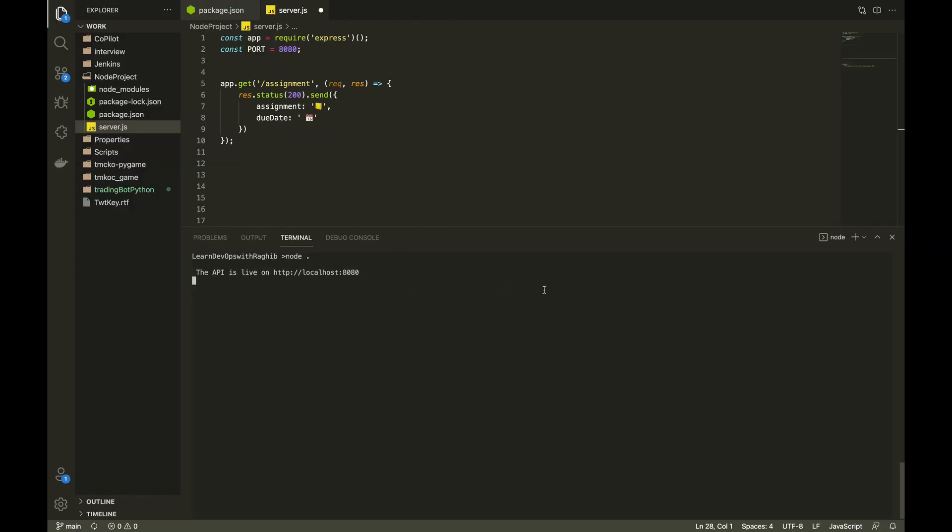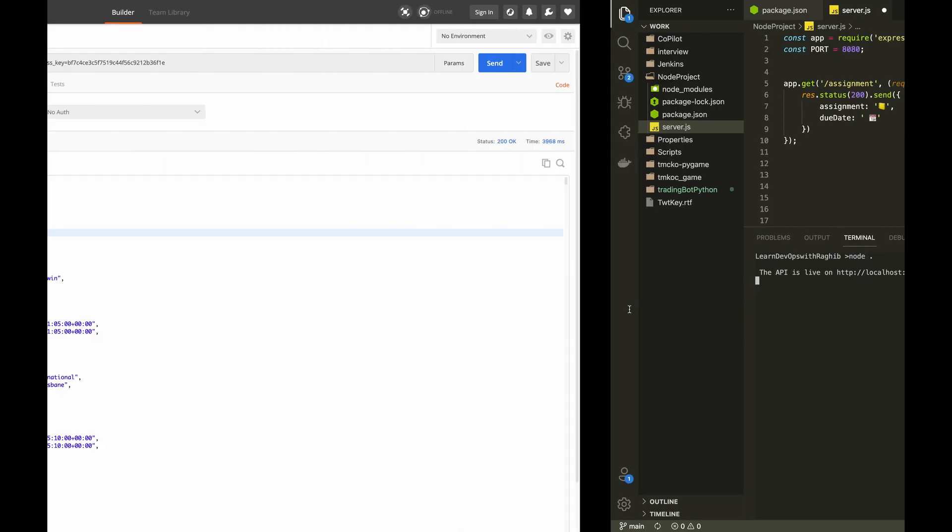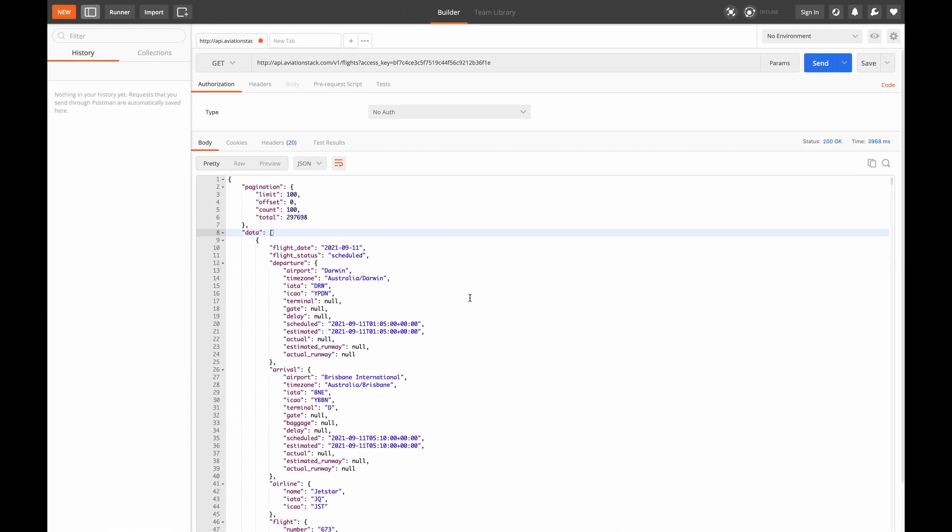So now instead of hitting the endpoint in the browser, I will use the Postman to demonstrate further. Browser is not the best tool to develop and test the API whereas Postman gives a much better interface to call and test our API.